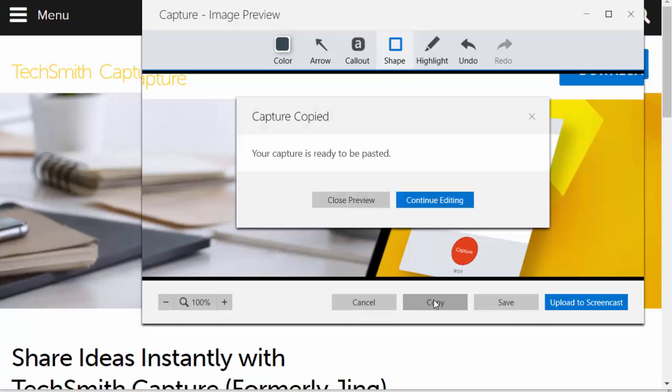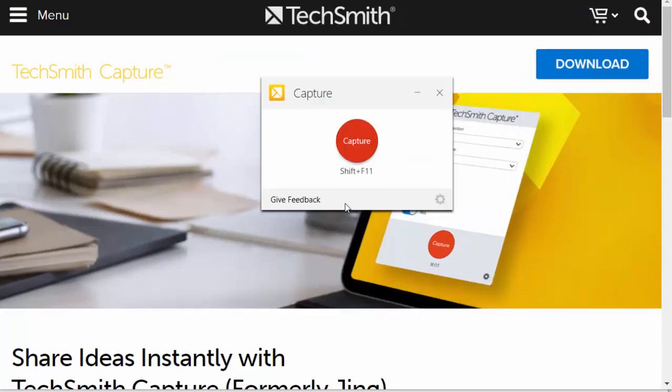I'll click on Copy. Once I have it copied, it's on my clipboard